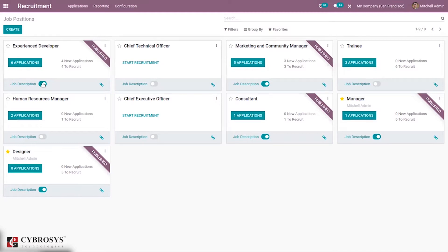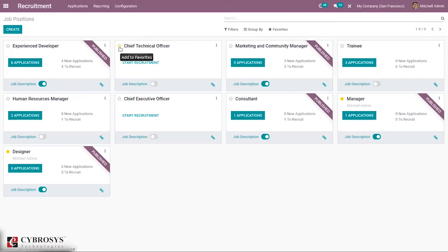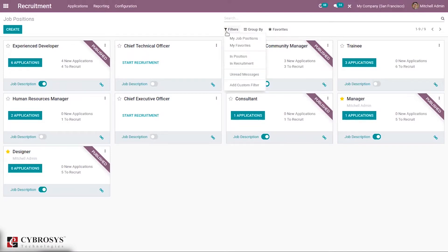You can see the badge is removed from here, and it's also possible to add link trackers. We can also mark a job position as a favorite, and it's possible to filter job positions — that is, my job positions or favorite job positions in recruitment.